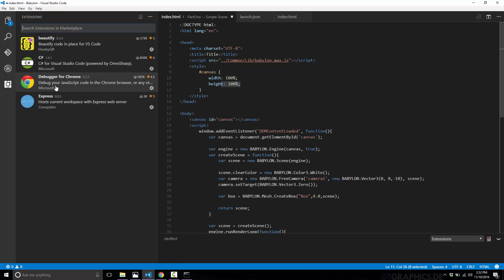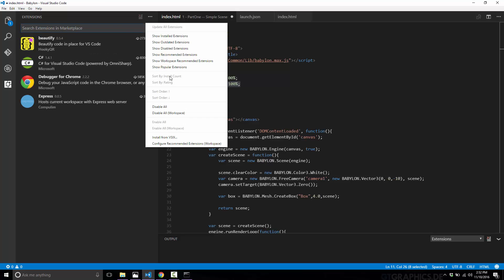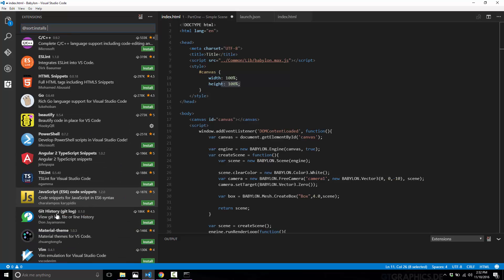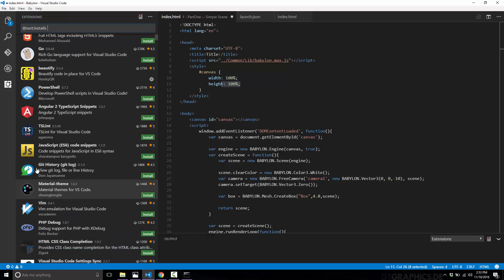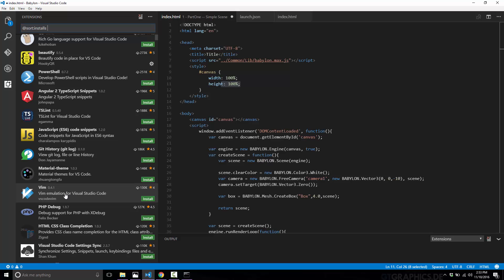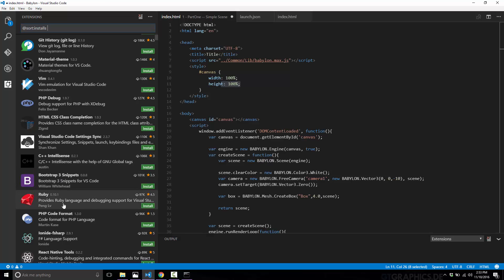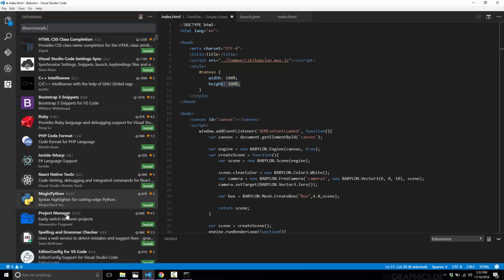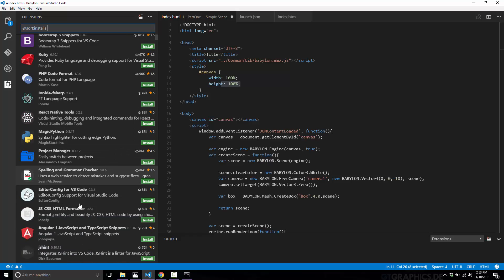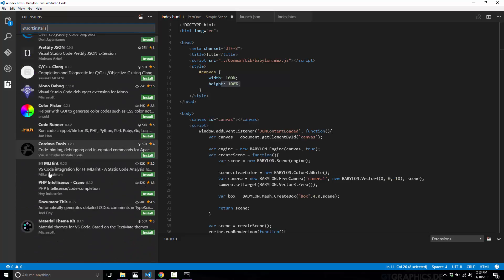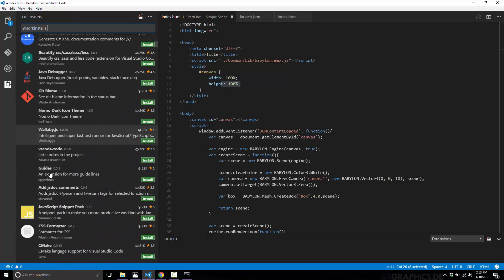You can turn Visual Studio Code into just about whatever you want. Looking at the most popular extensions, we've got PowerShell, Angular 2, TSLint, ES6 code, Git history/log support, Vim emulation for old-school Vim developers, CSS class completion, C++ IntelliSense, Bootstrap, Ruby language support, PHP code formatting, Magic Python, and a project manager — and they just keep going and going.